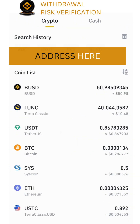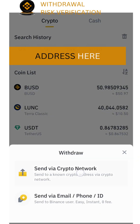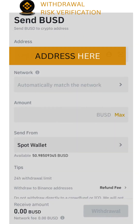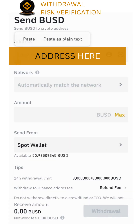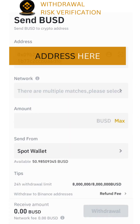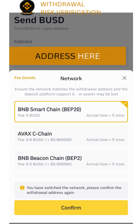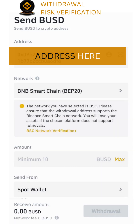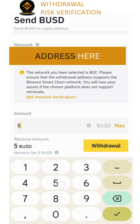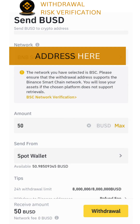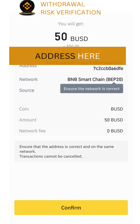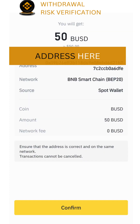They have just added a new questionnaire for withdrawal funds. In this video, we will learn how to verify and bypass this questionnaire. Let's jump to the withdraw — go to the withdraw and click on the USD.